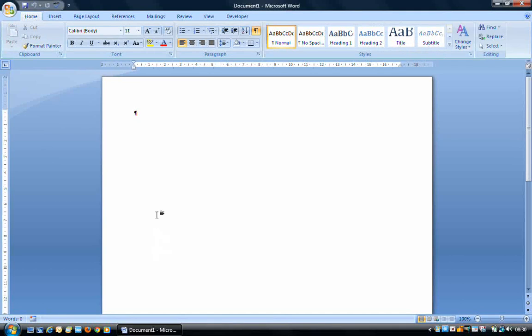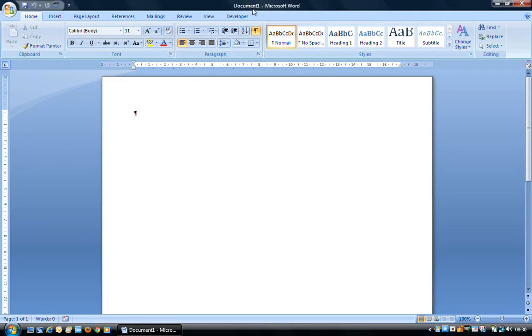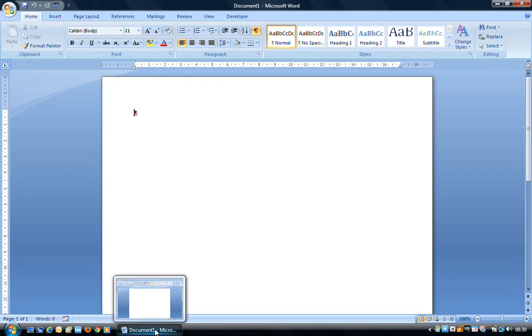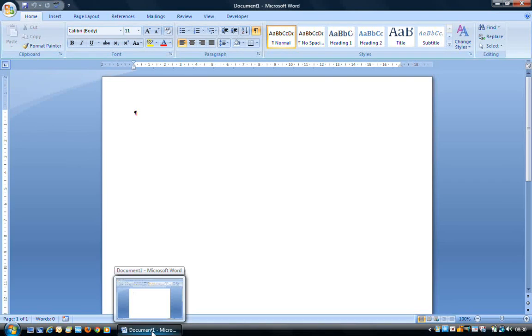Word will open with a blank document by default, and it will be called Document 1, as you can see up in the name box up here. And we can also see it in the task bar down here. So this is the program window.